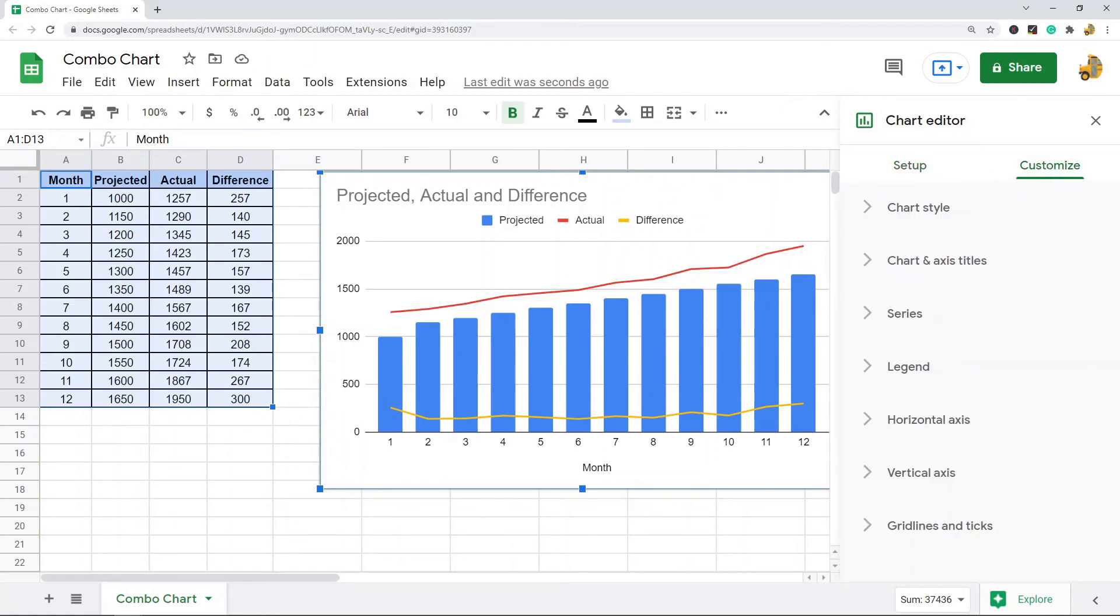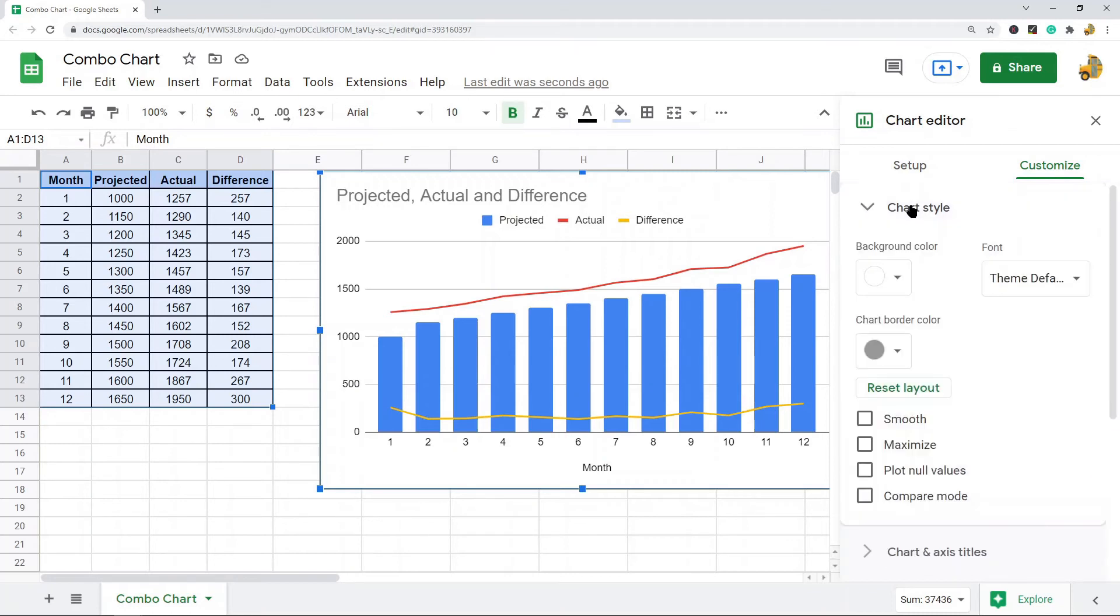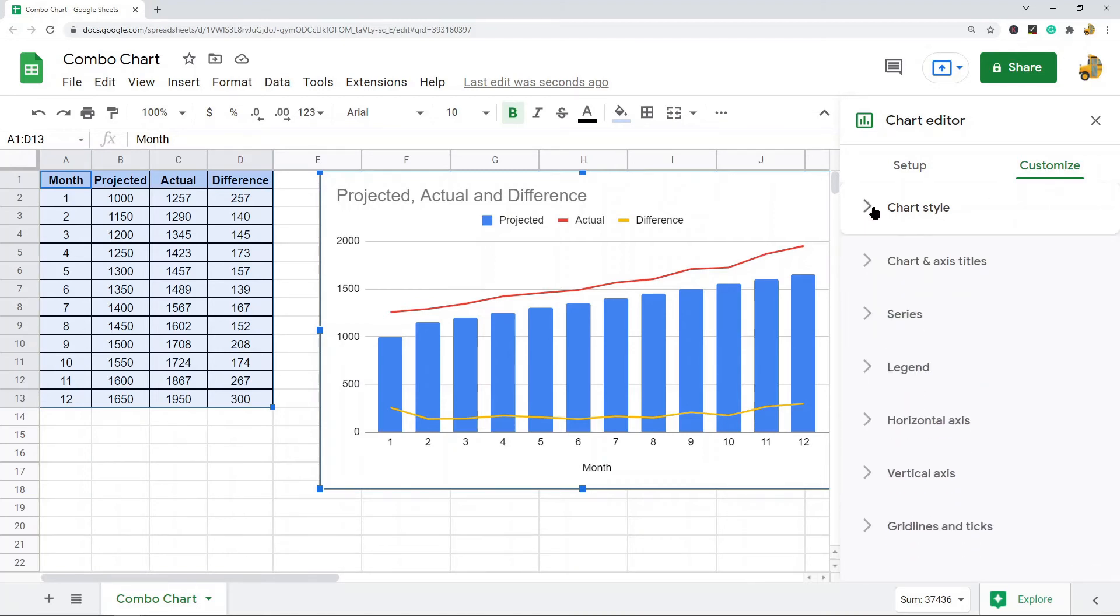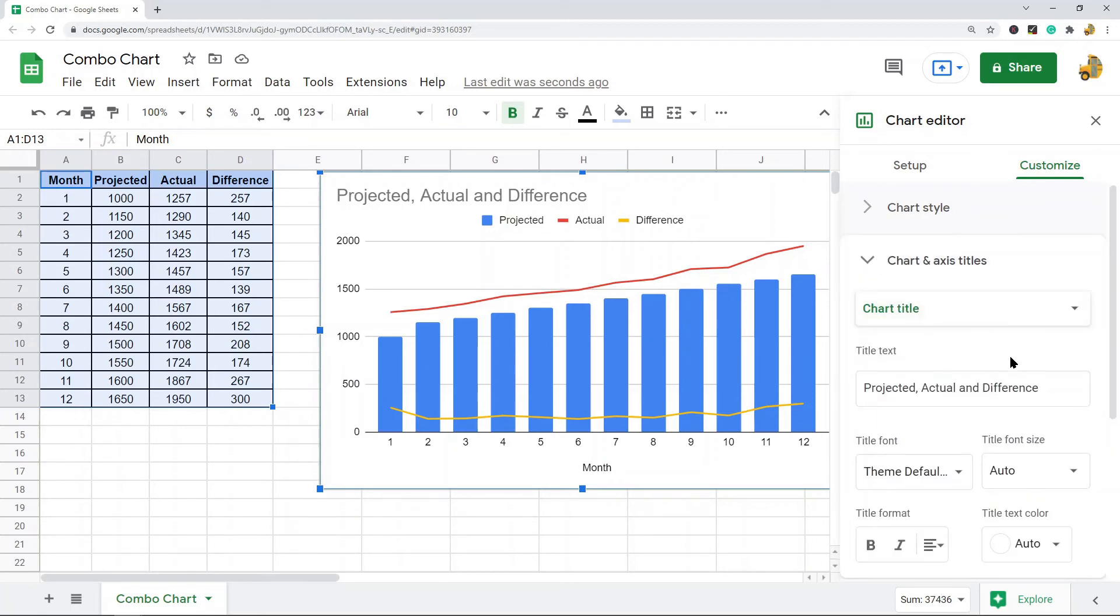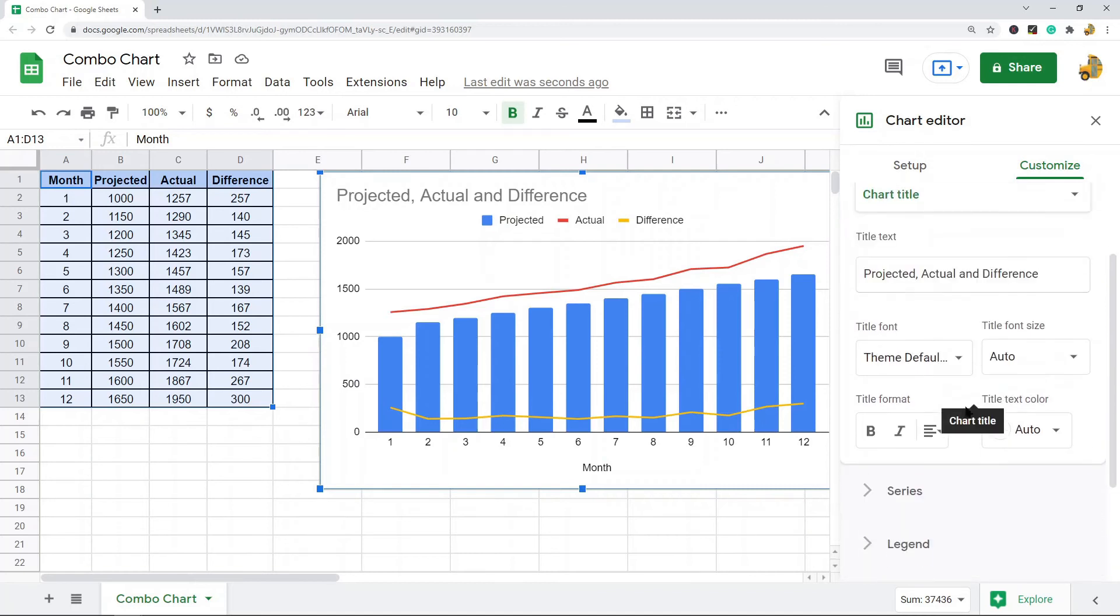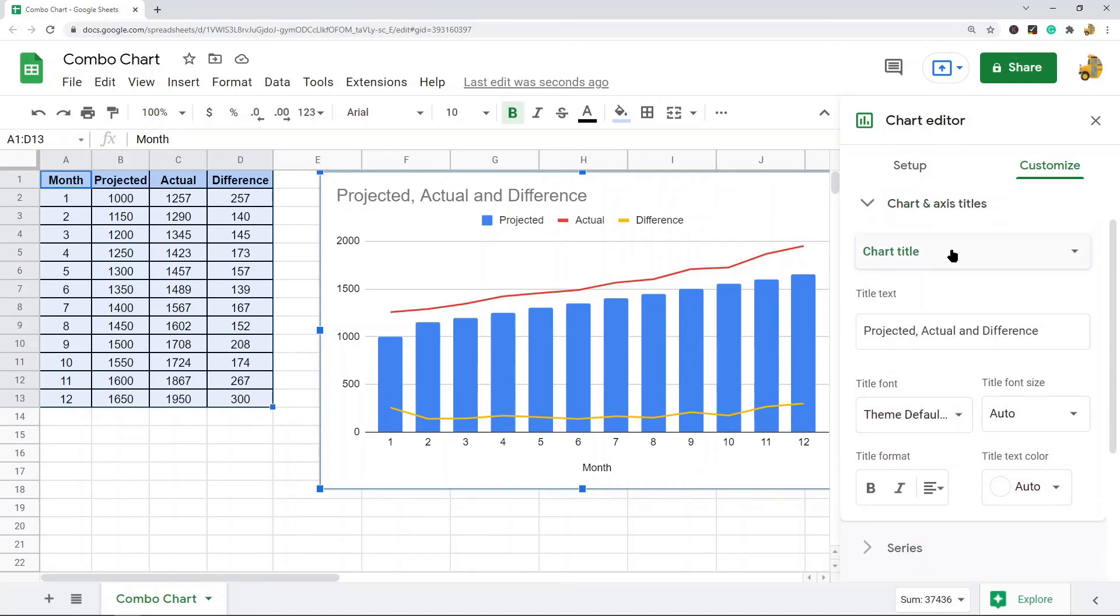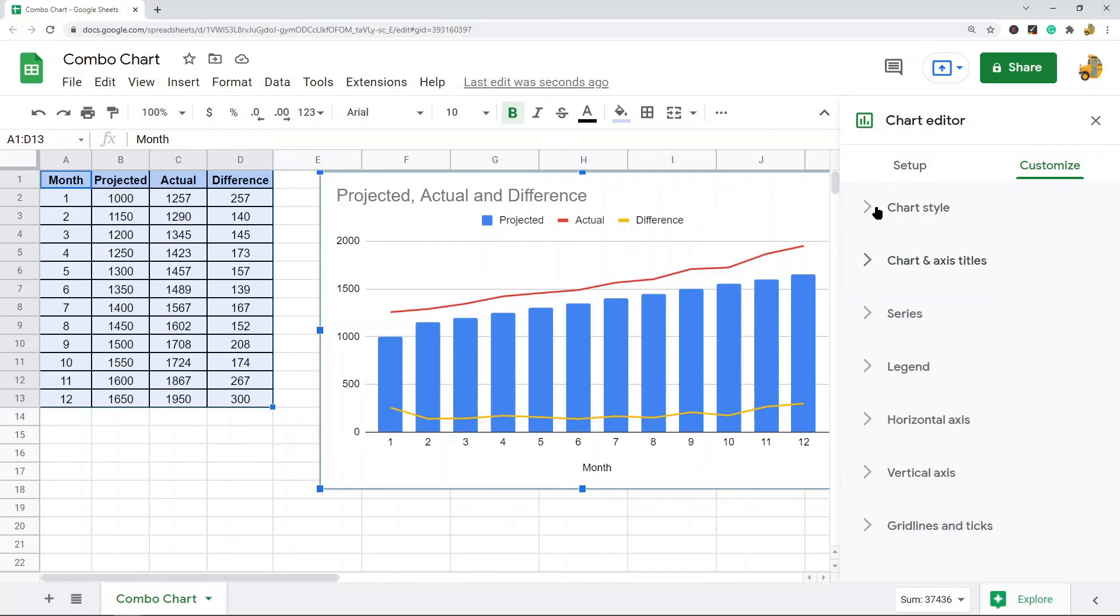So chart style: what this does is background color, border color, font, layout style. You can change things like that here. In the chart and axis titles, pretty self-explanatory, you can change your titles, fonts, colors, things like that for your titles.